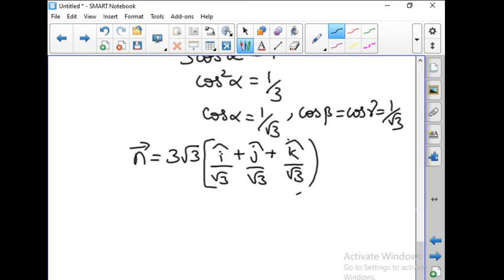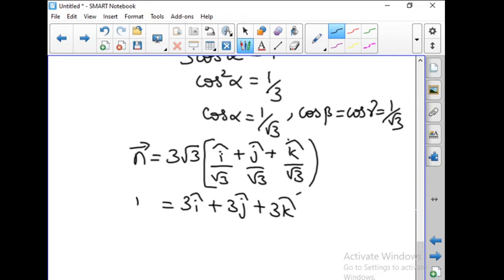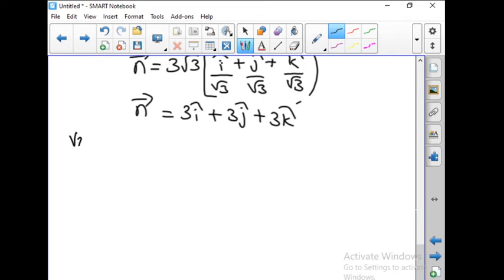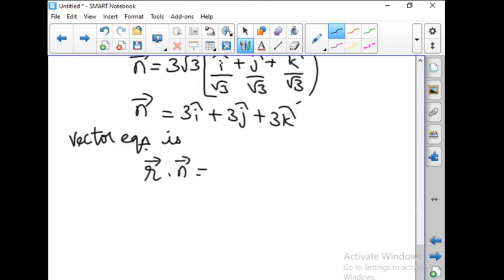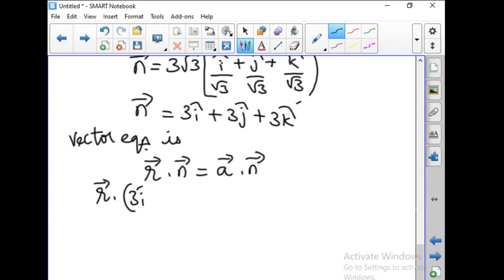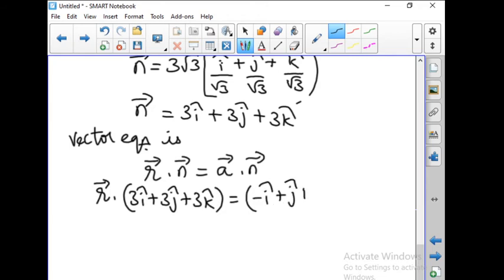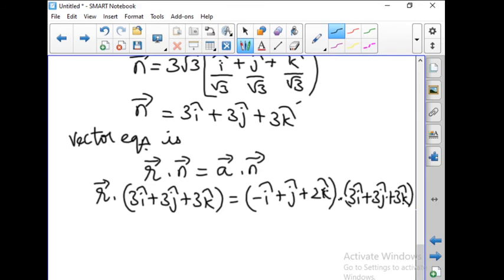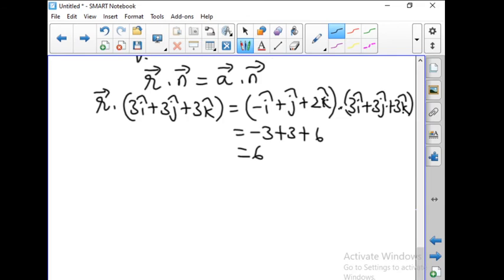So we can write n vector as magnitude 3 root 3 multiplied by (i-hat plus j-hat plus k-hat) divided by root 3. This simplifies as root 3 cancels, giving n vector equal to 3i-hat plus 3j-hat plus 3k-hat. Now the vector equation is r vector dot n vector equals a vector dot n vector. So r vector dot (3i-hat plus 3j-hat plus 3k-hat) equals (minus i-hat plus j-hat plus 2k-hat) dot (3i-hat plus 3j-hat plus 3k-hat), giving minus 3 plus 3 plus 6 equal to 6.